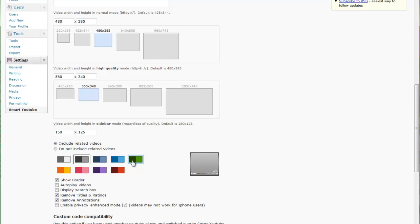Currently he's only got this choice of nine colors. I imagine sometime down the road he'll probably add something to allow you to choose your own set of colors. So find a color that fits closest to your scheme of your website and choose that. You can have it autoplay videos, which is very annoying.